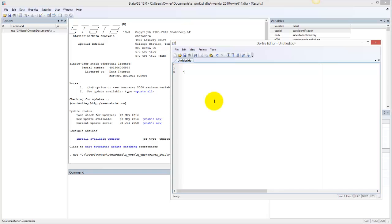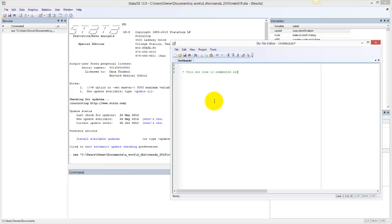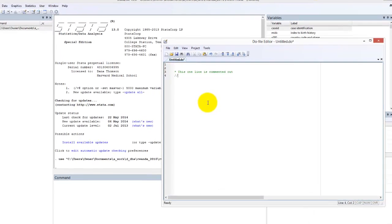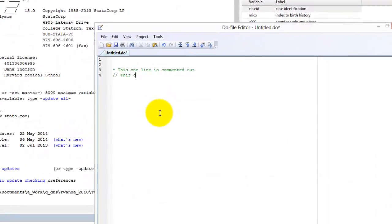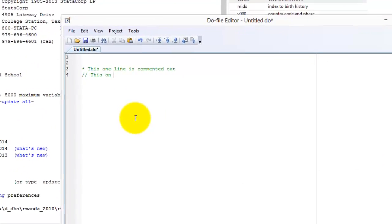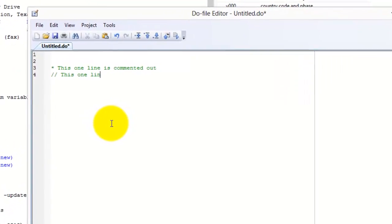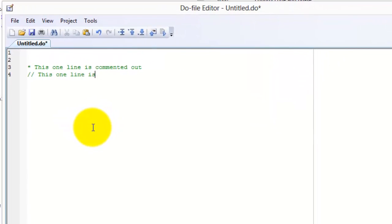A good statistical programmer makes notes in their code to label sections, and documents questions or interpretations that will be easily forgotten in the weeks after the initial data cleaning or analysis is performed. STATA does not read text that is commented out. Comments appear as green text in STATA.